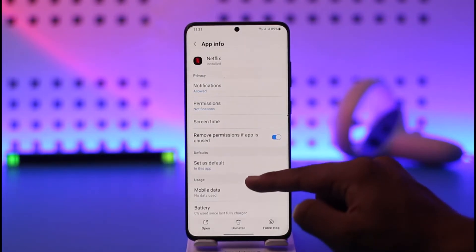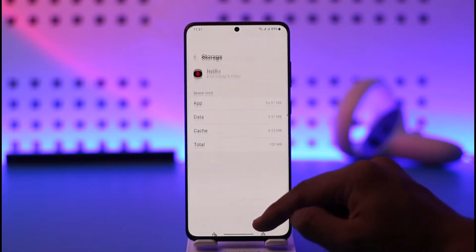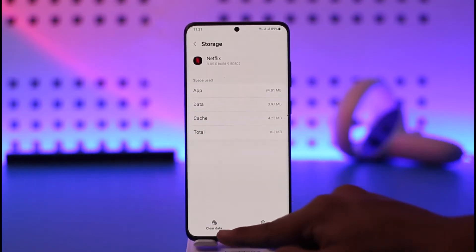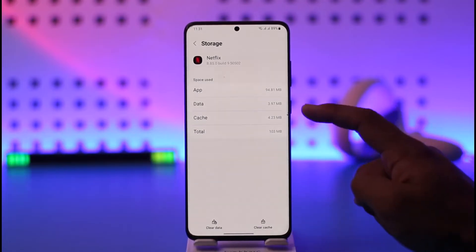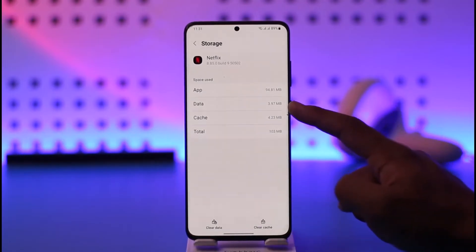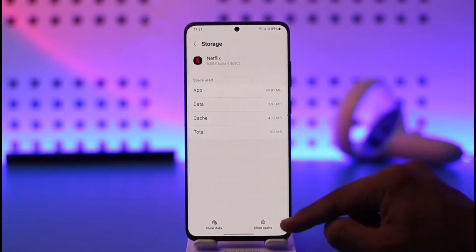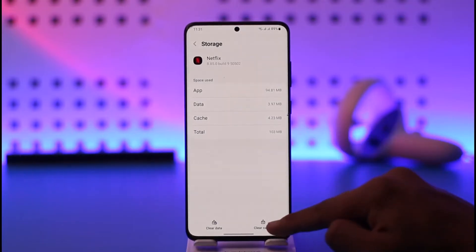When you tap the 'i' button, go to Storage. Here you have two options: Clear Data and Clear Cache. You can see the data is 3.97 MB and the cache files are 4.23 MB.